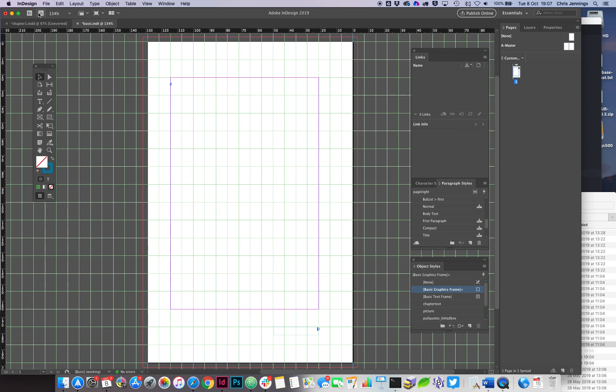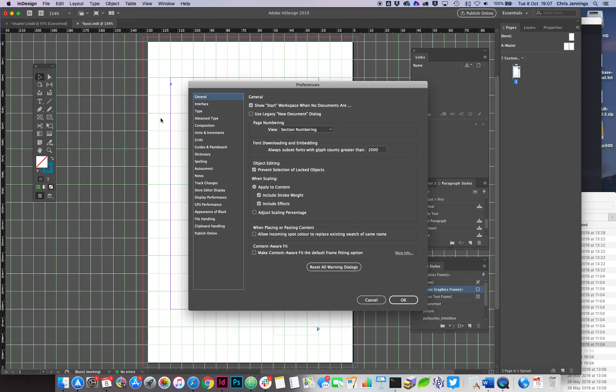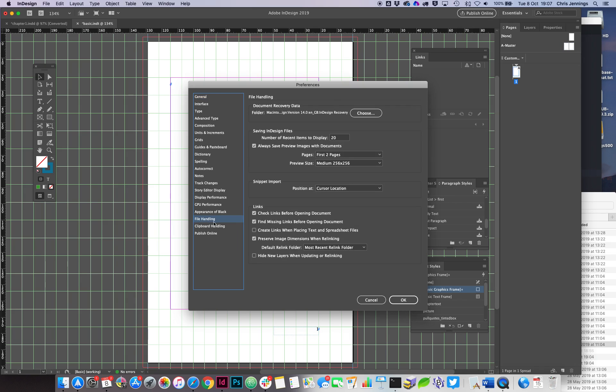Basically, the first thing we have to do is in InDesign Preferences, we need to go to General and then look out for the section down here on the left that is File Handling. Then right down at the bottom where it's got Links, click Create Links When Placing Text and Spreadsheet File.